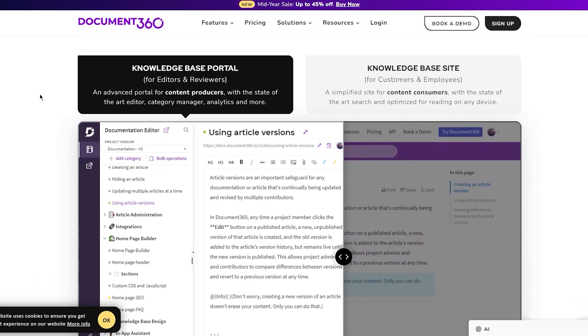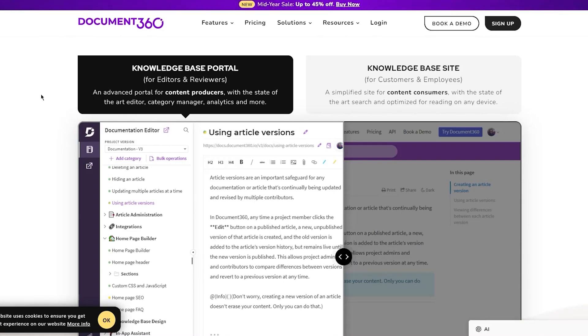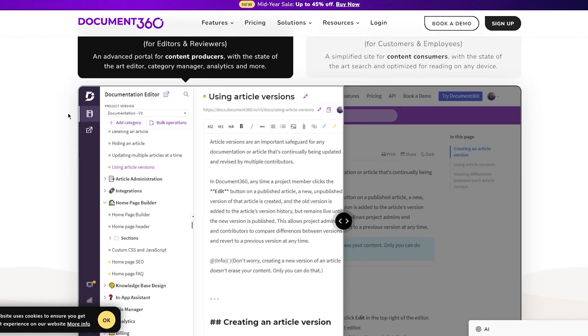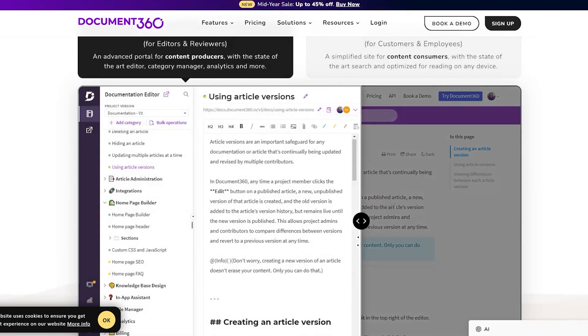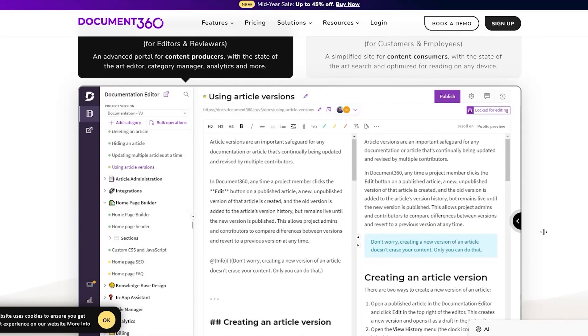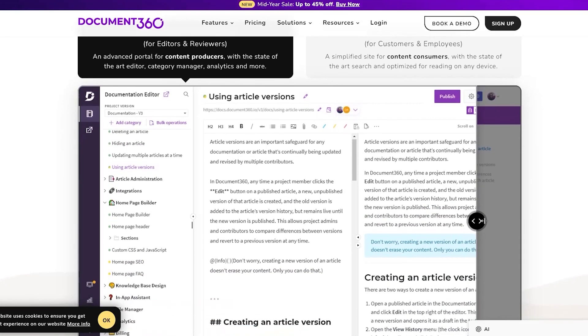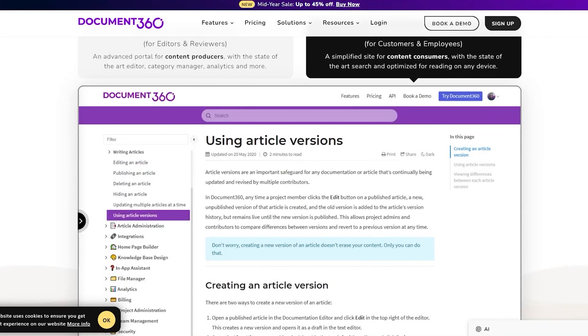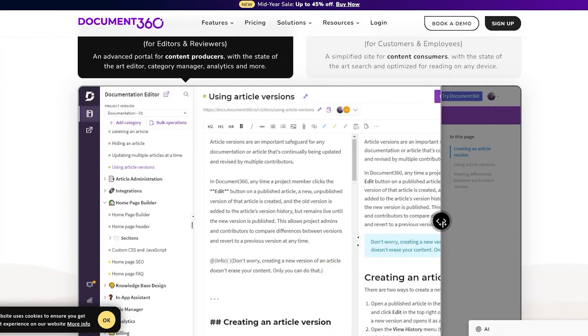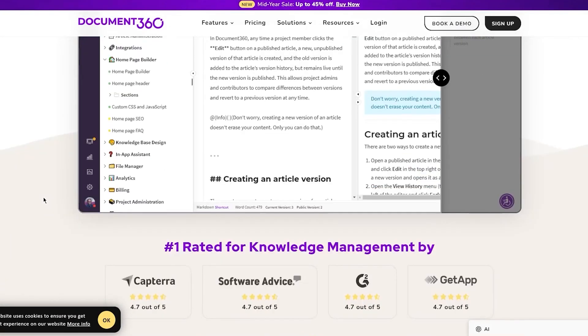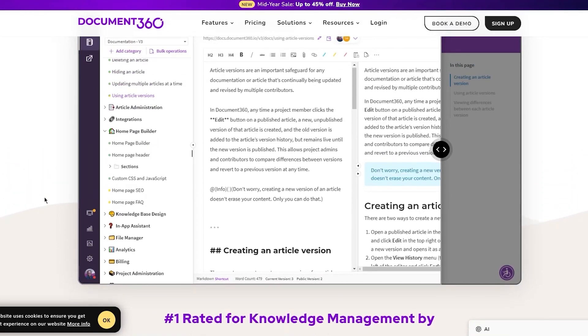The knowledge base portal is for editors and reviewers - an advanced portal for content producers with a state-of-the-art editor, category manager, analytics, and more. This is your basic knowledge base portal, and the knowledge base site looks like this.